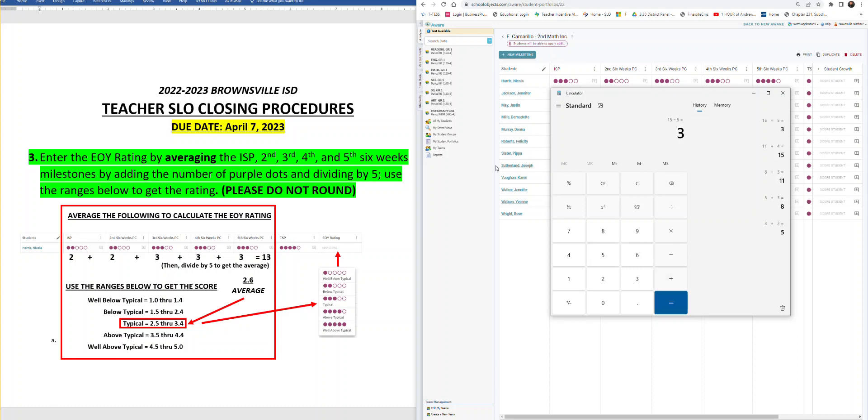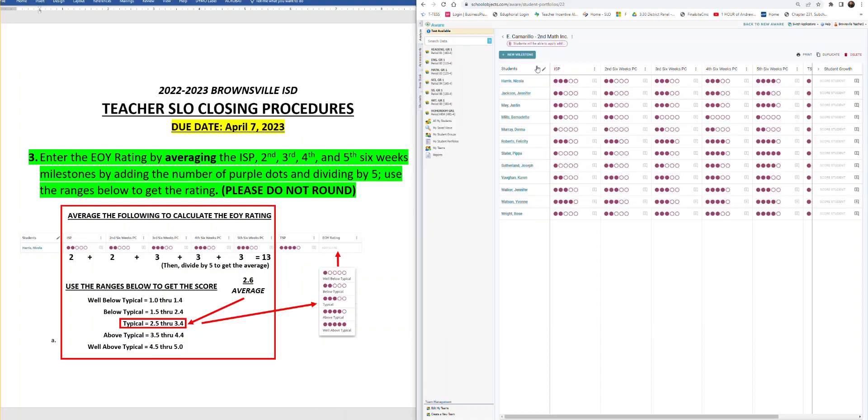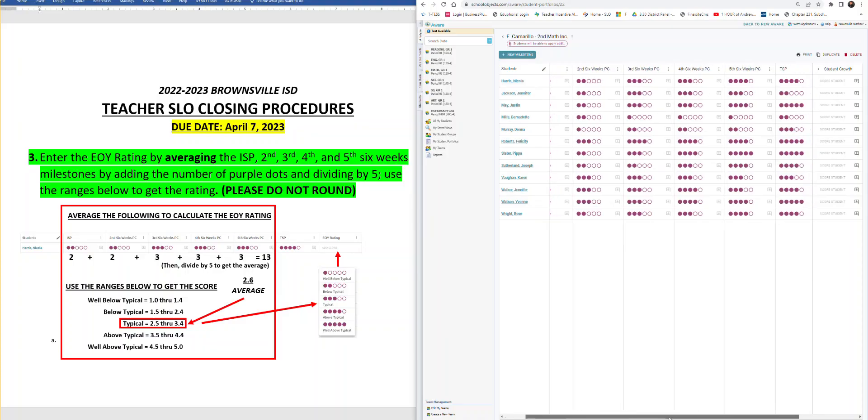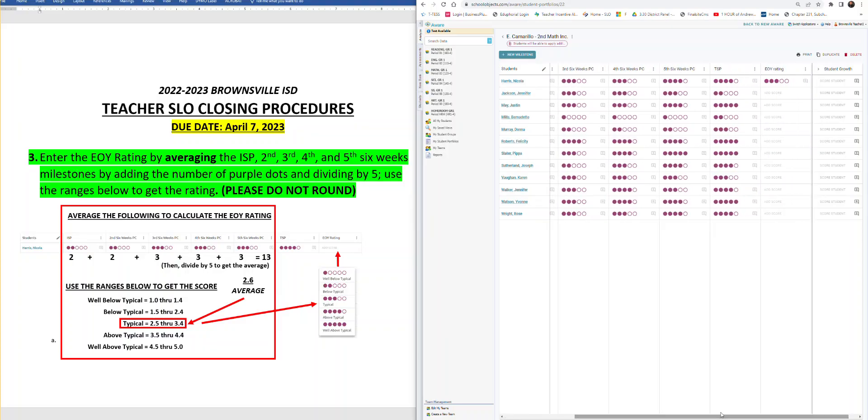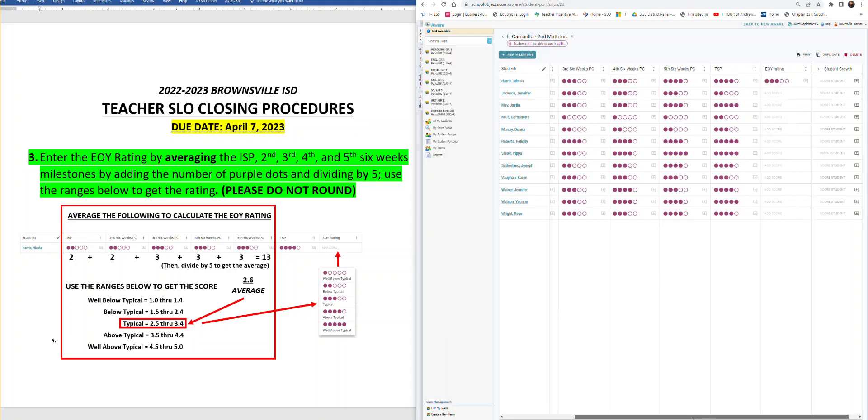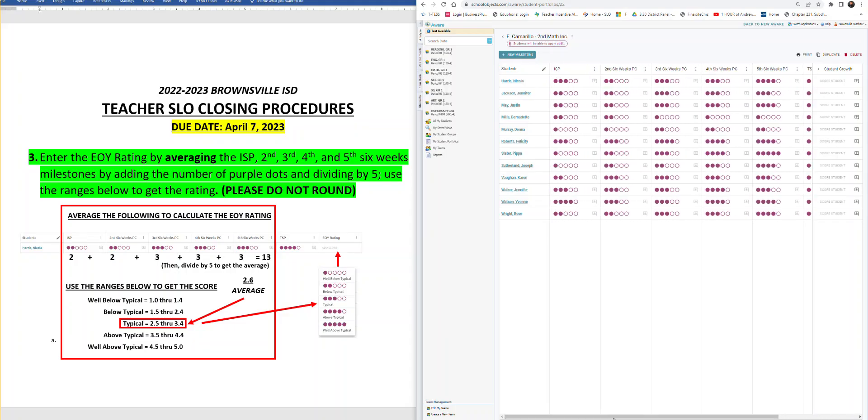We go back to our table, find where the three fits. So 3.0 fits in the typical area. So that means that the end of year rating for this student is typical. We go back to Eduphoria. We go back to the student we were talking about. Scroll over, find the end of year rating. And there we have three dots. You would add three dots. Let's do one more together.